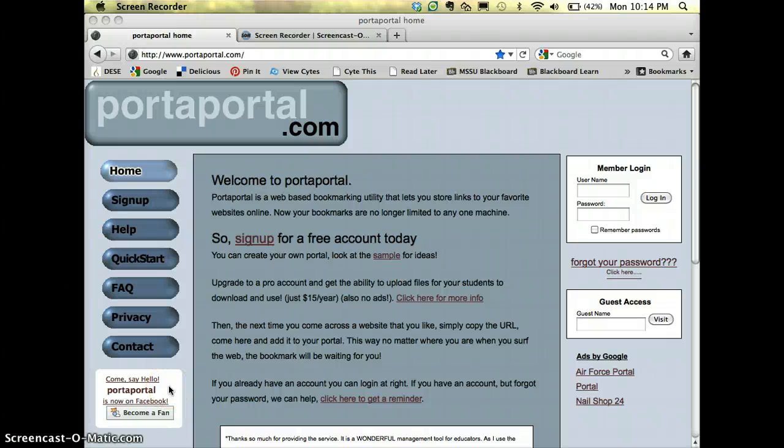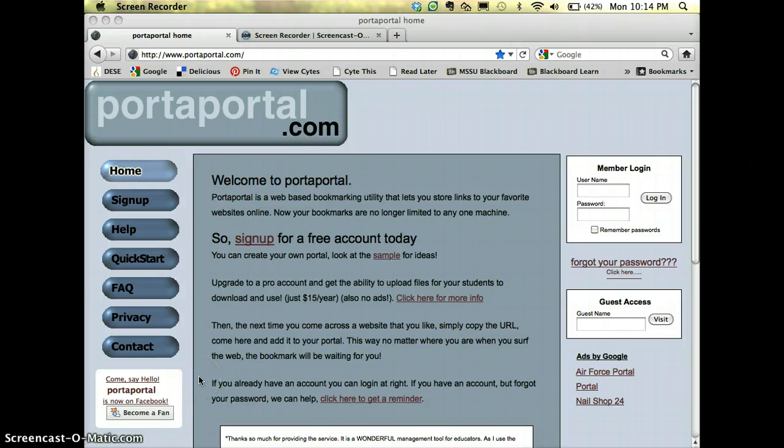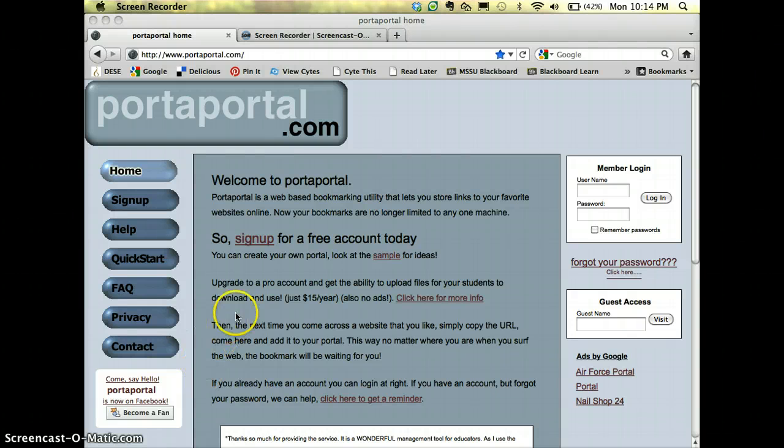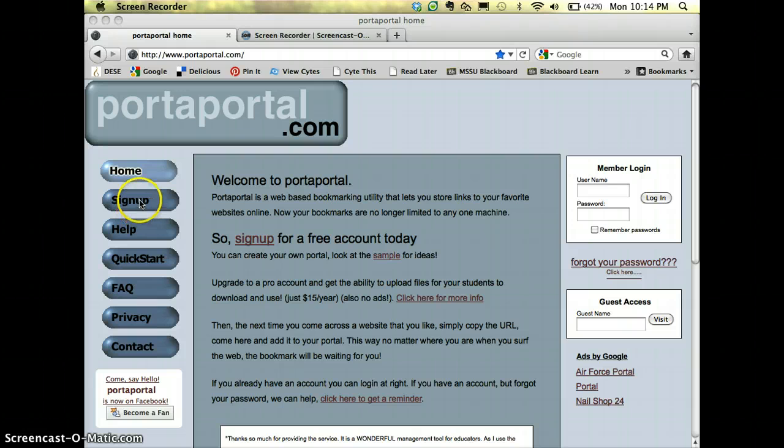Port-a-Portal is a good site for you to bookmark your sites that you're finding that you want to share with students. It's really easy to use, it's free, and we find that it's organized in a way that students understand. So you go to Port-a-Portal.com over here where it says sign up.